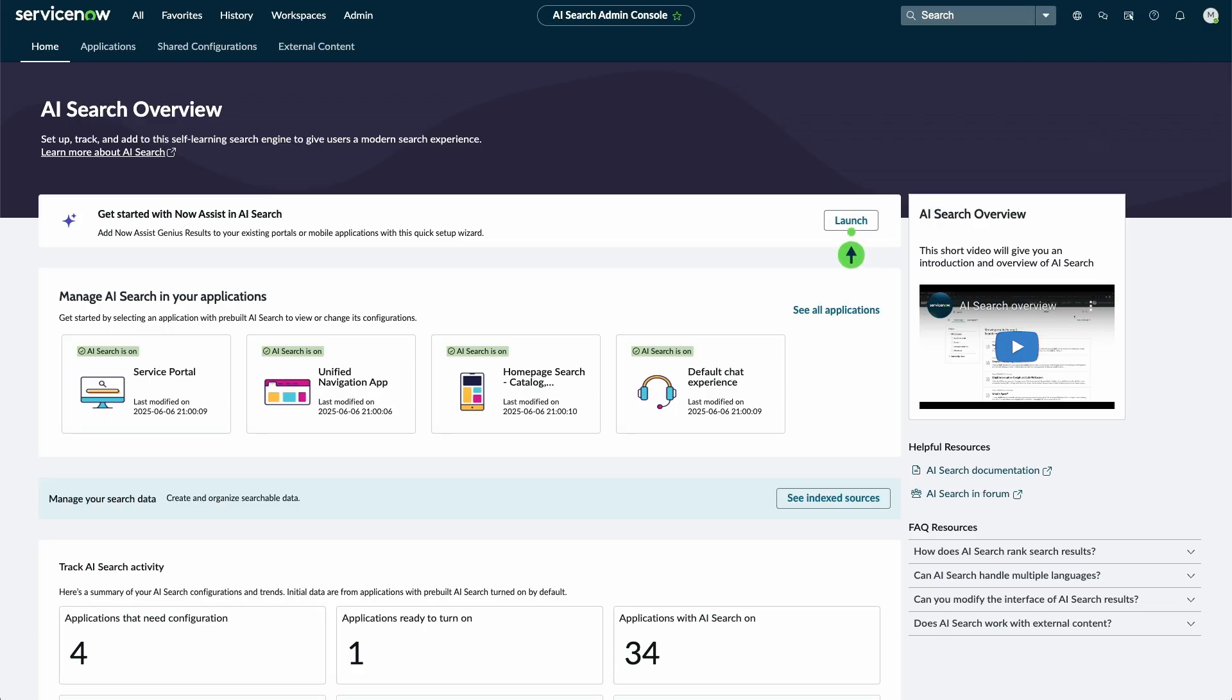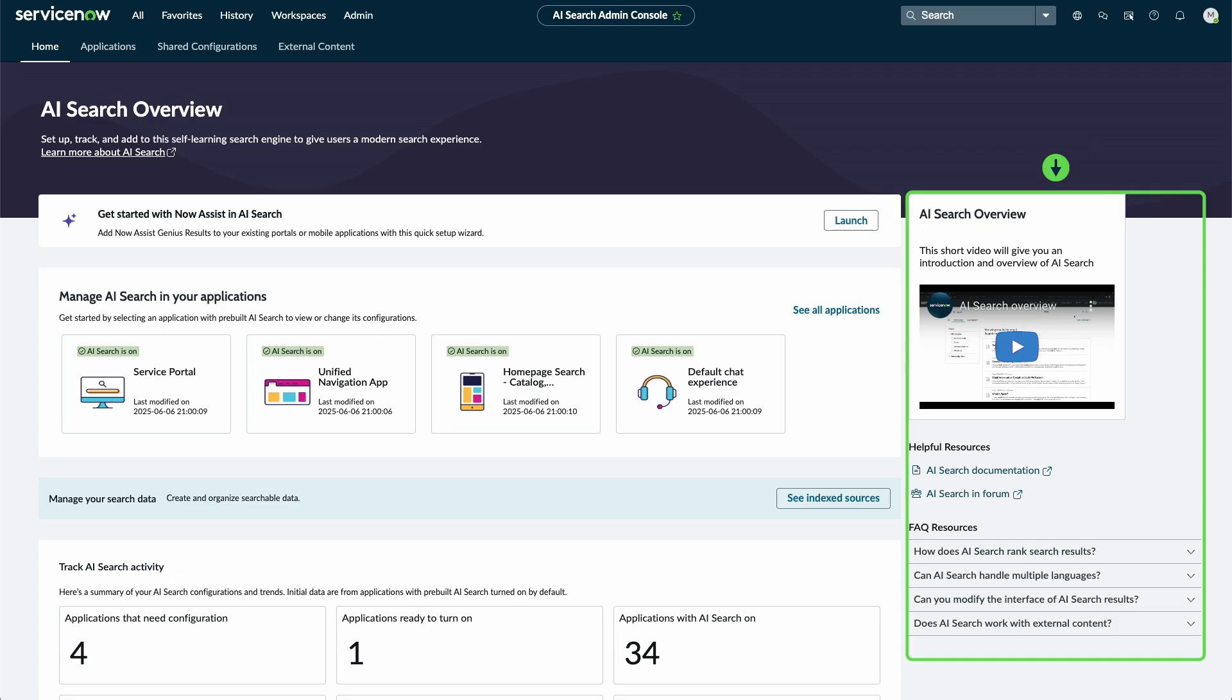Select Launch to set up Now Assist in AI Search for various applications. The sidebar panel includes additional resources as well as frequently asked questions.